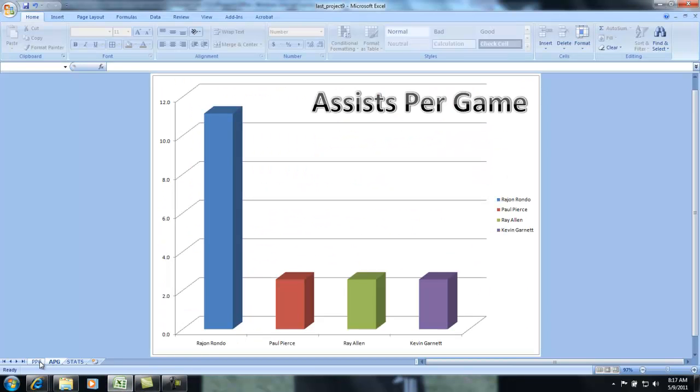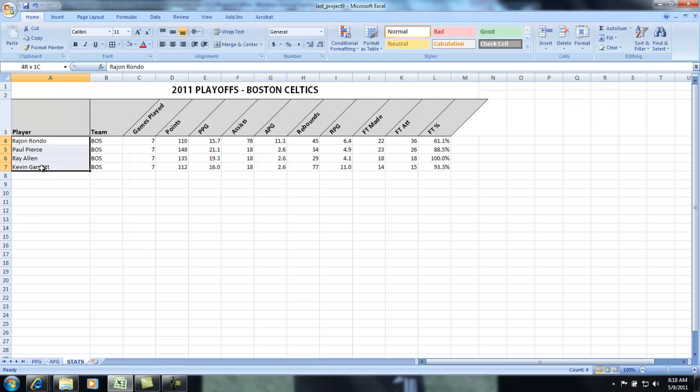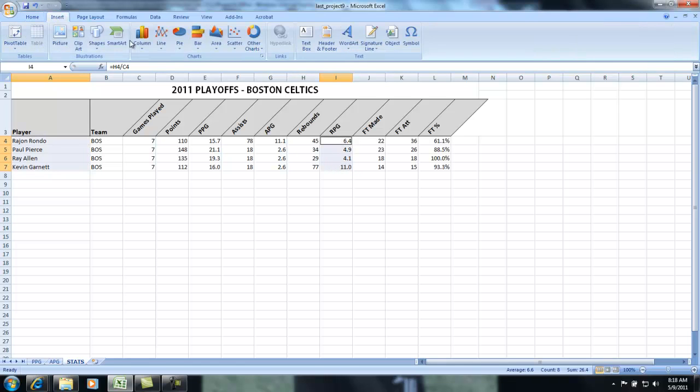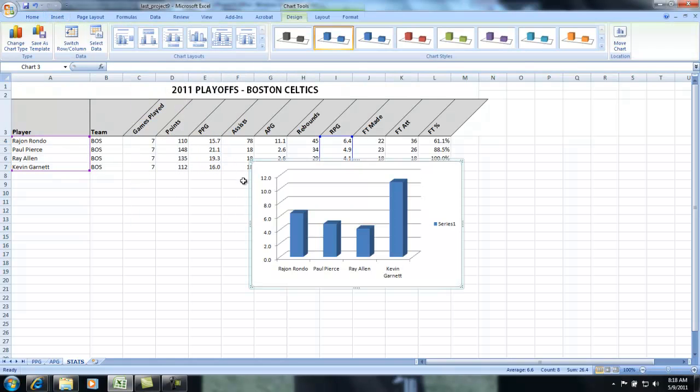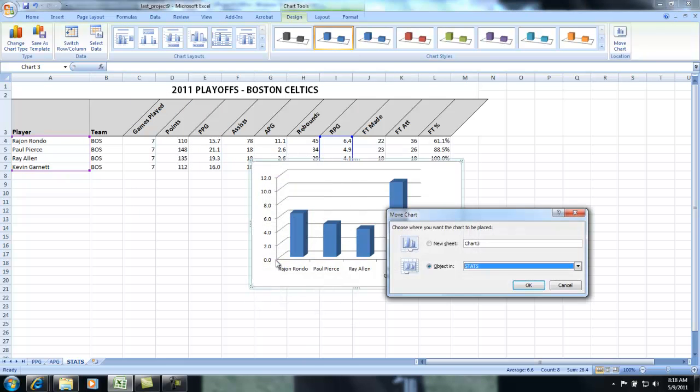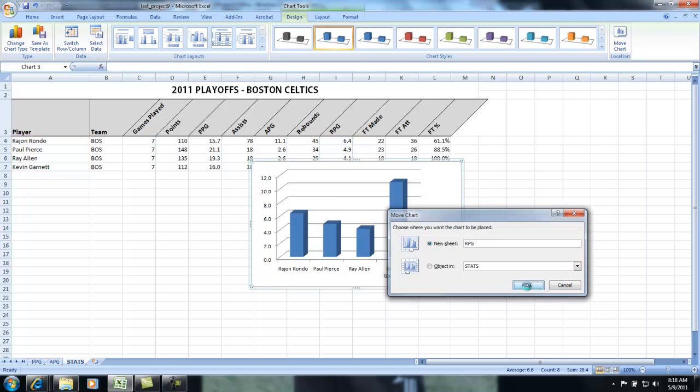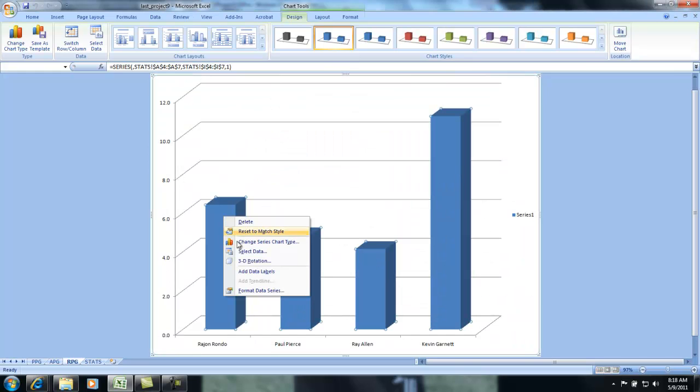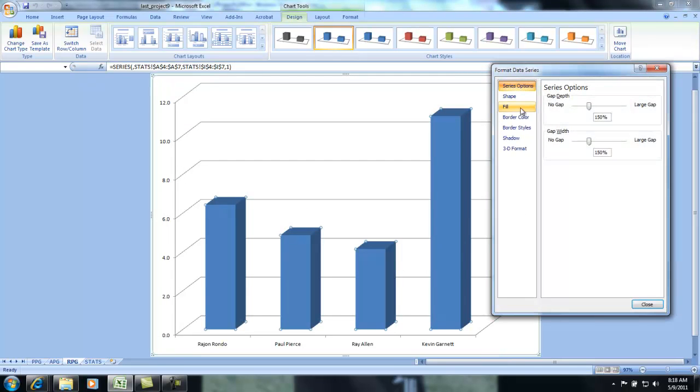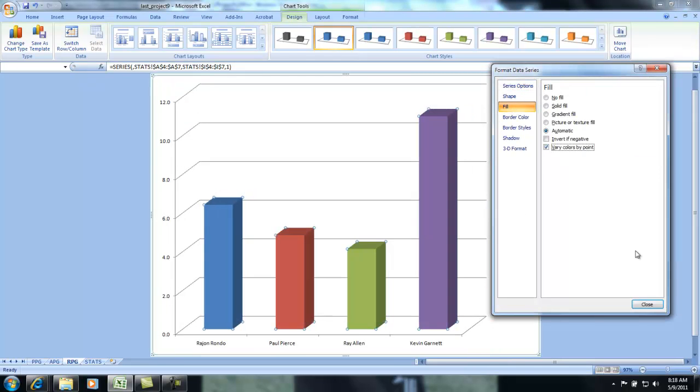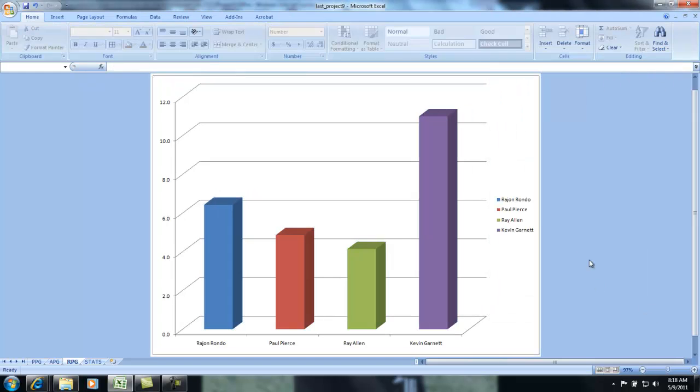Go back to stats, click and drag, click and drag, insert column, right click, move chart, move sheet, right click, format data, fill, vary colors by point, and there you go.